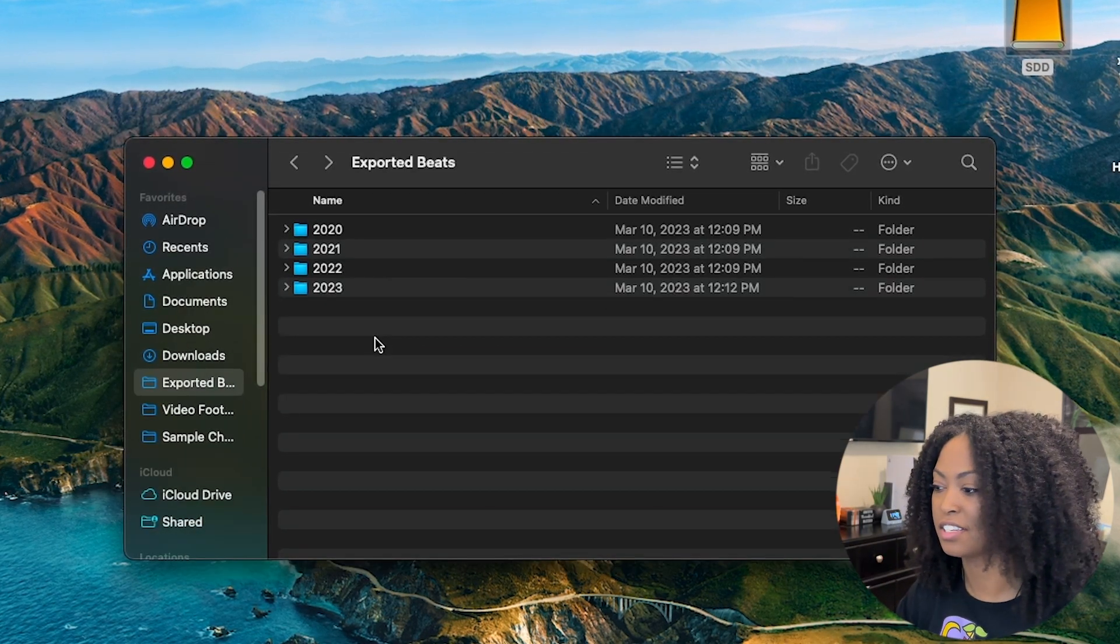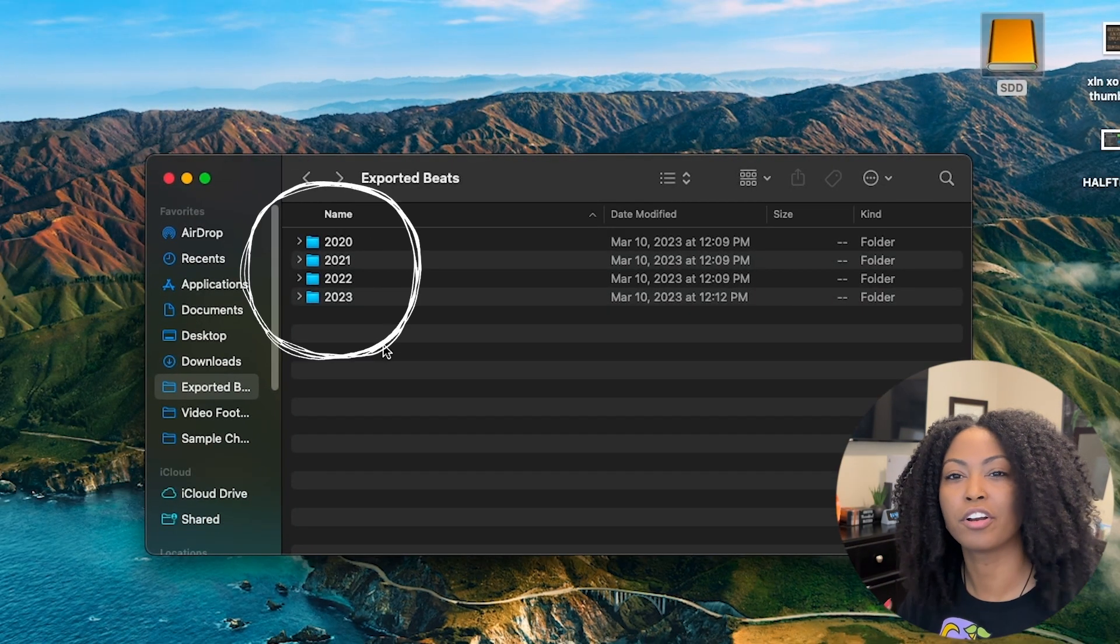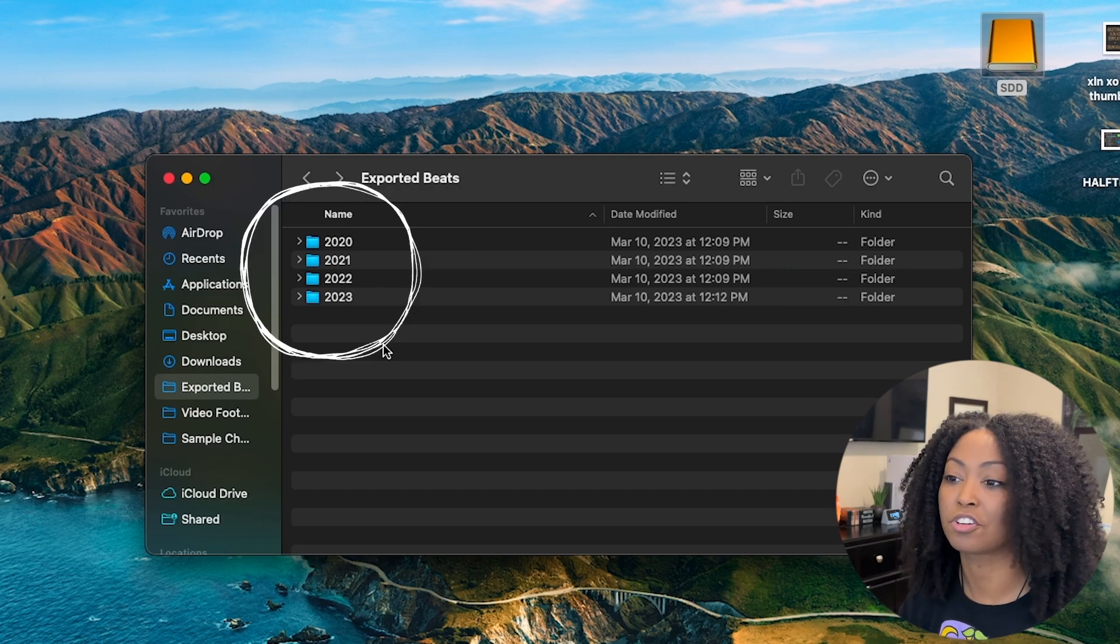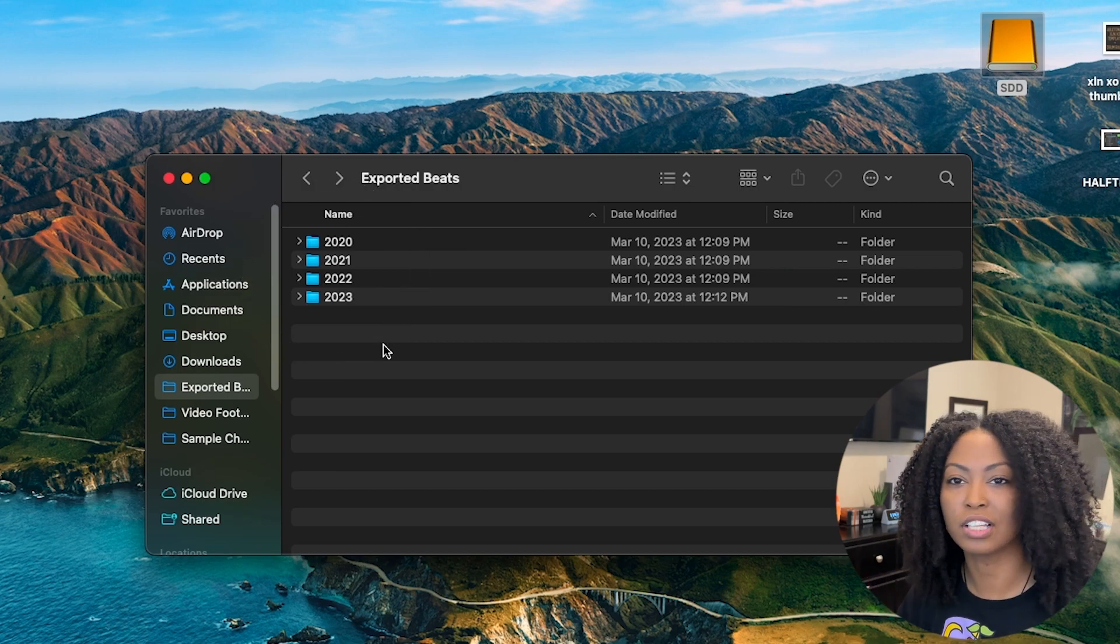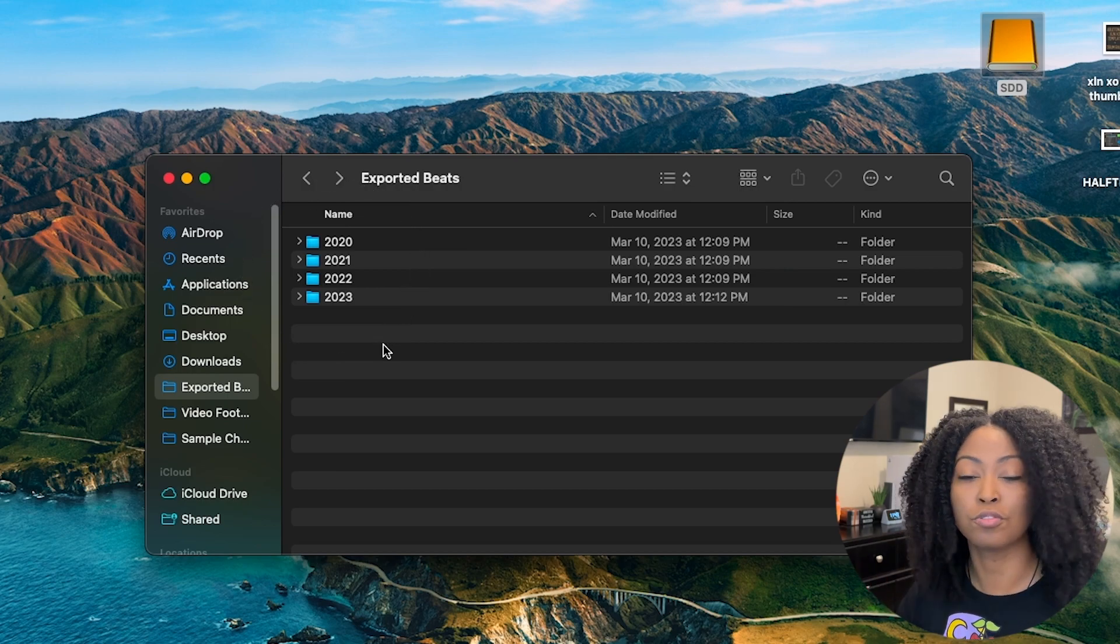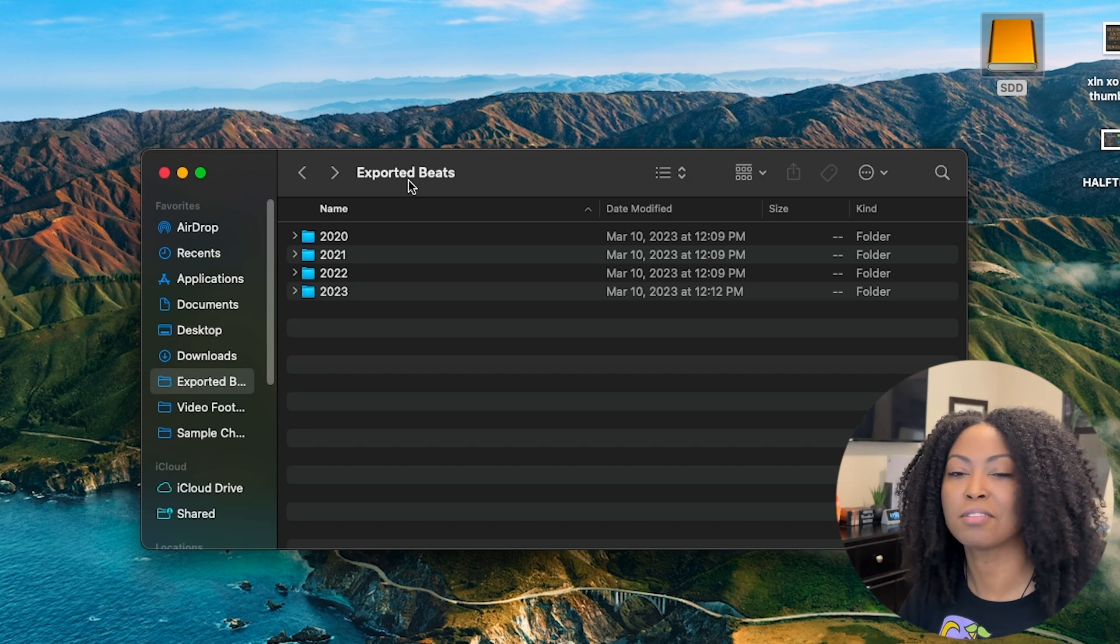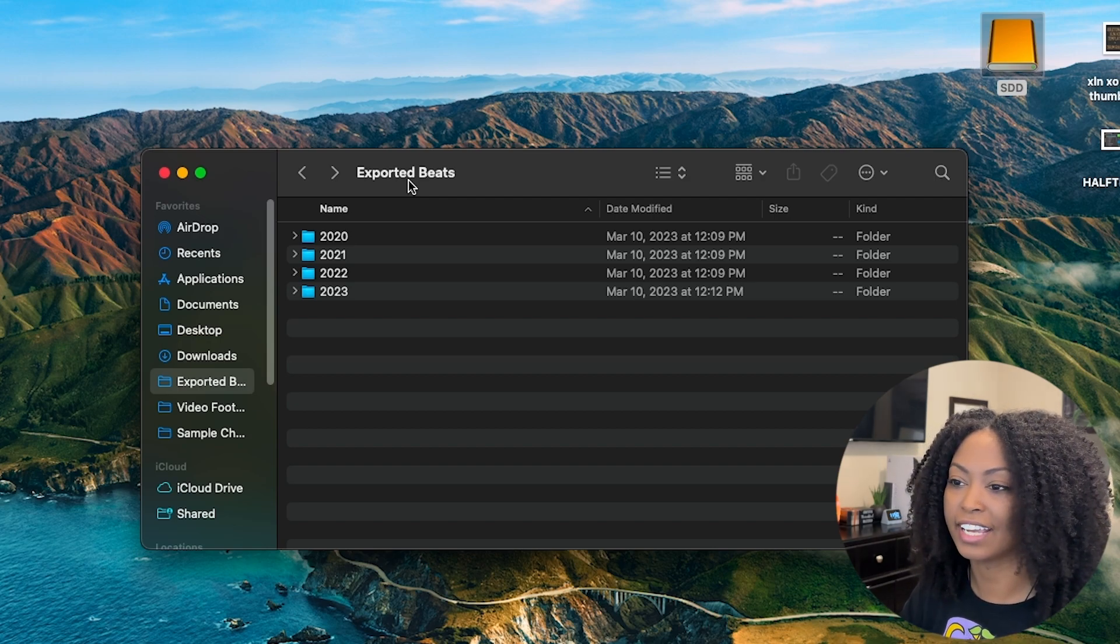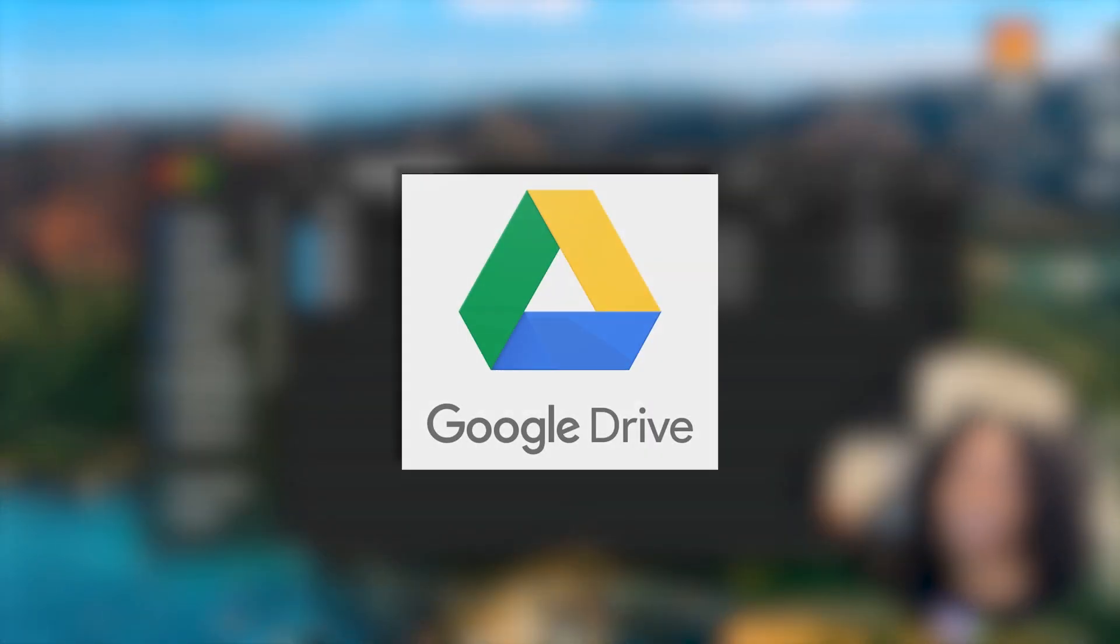Another thing I'd like to point out is I like to keep maybe four years or so on my external drive because I don't want it to get too cluttered. I only have one terabyte of storage on this drive, but I keep everything else backed up to my Google Cloud. That's why I just have beats from 2020 to 2023. There are a ton of beats on my Google Drive, just not here.